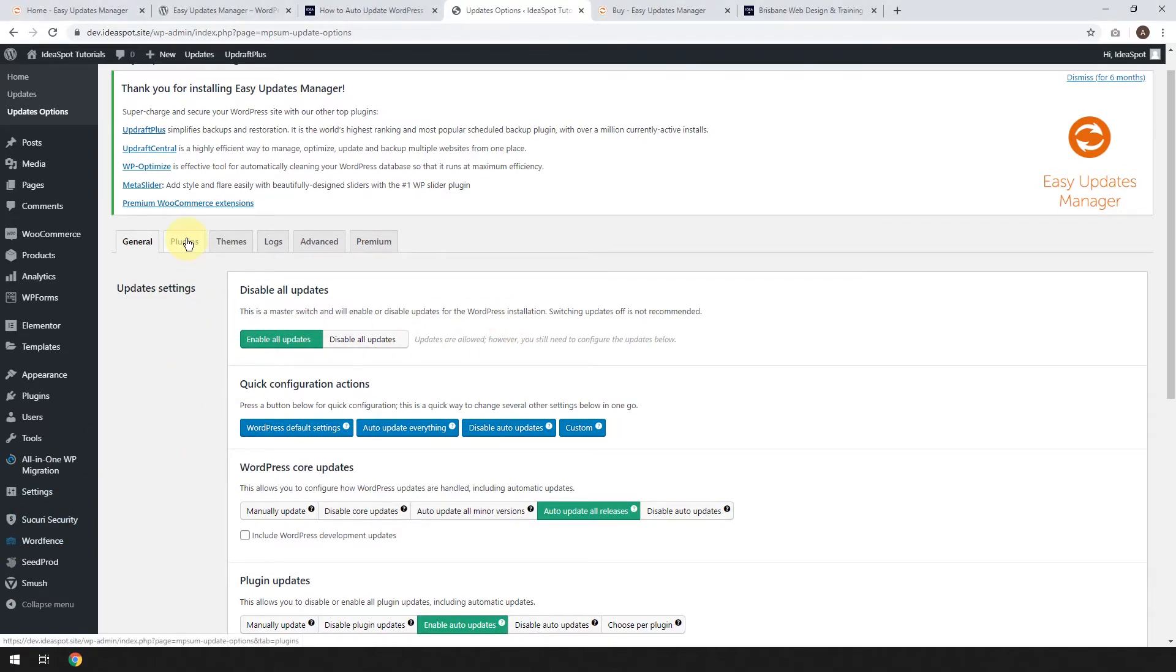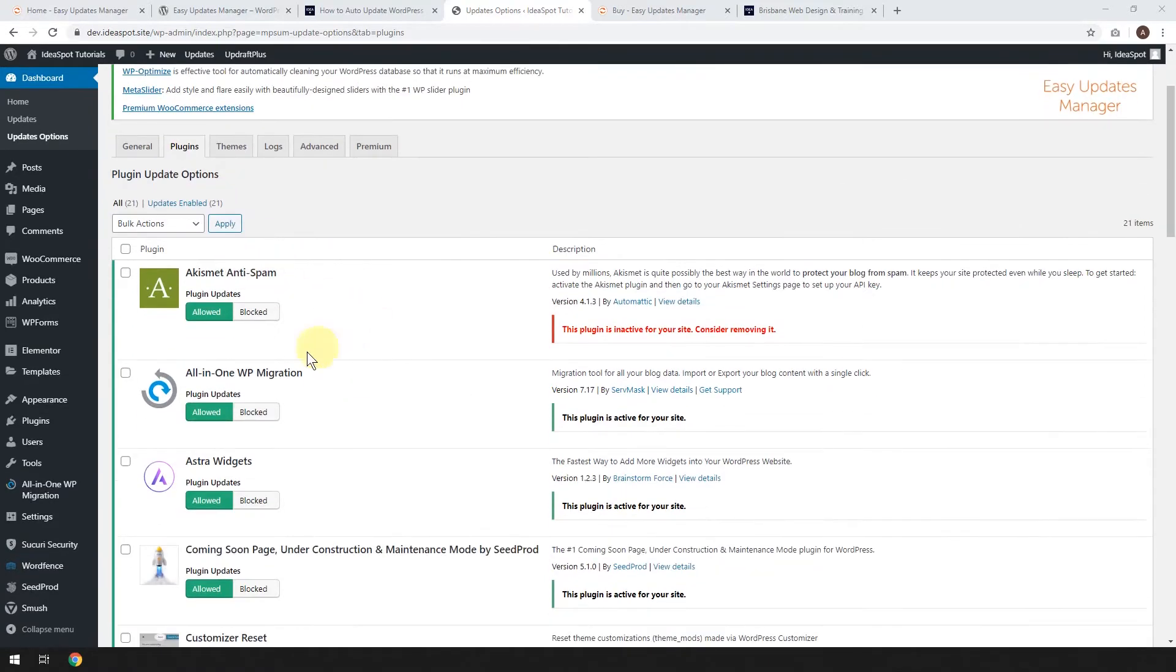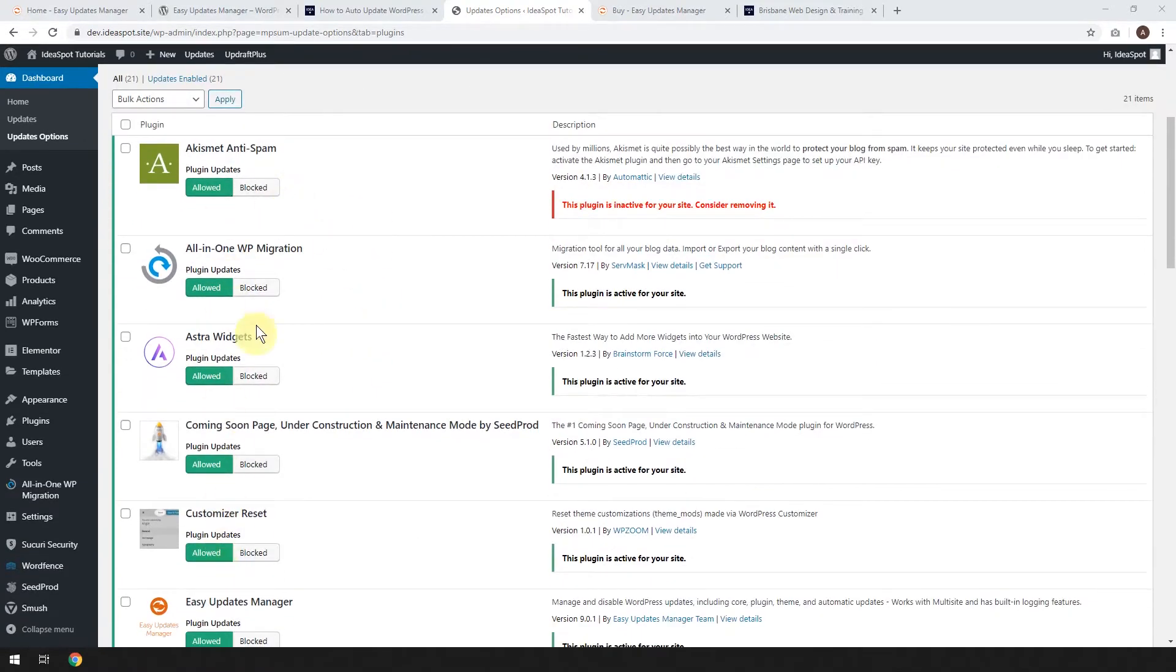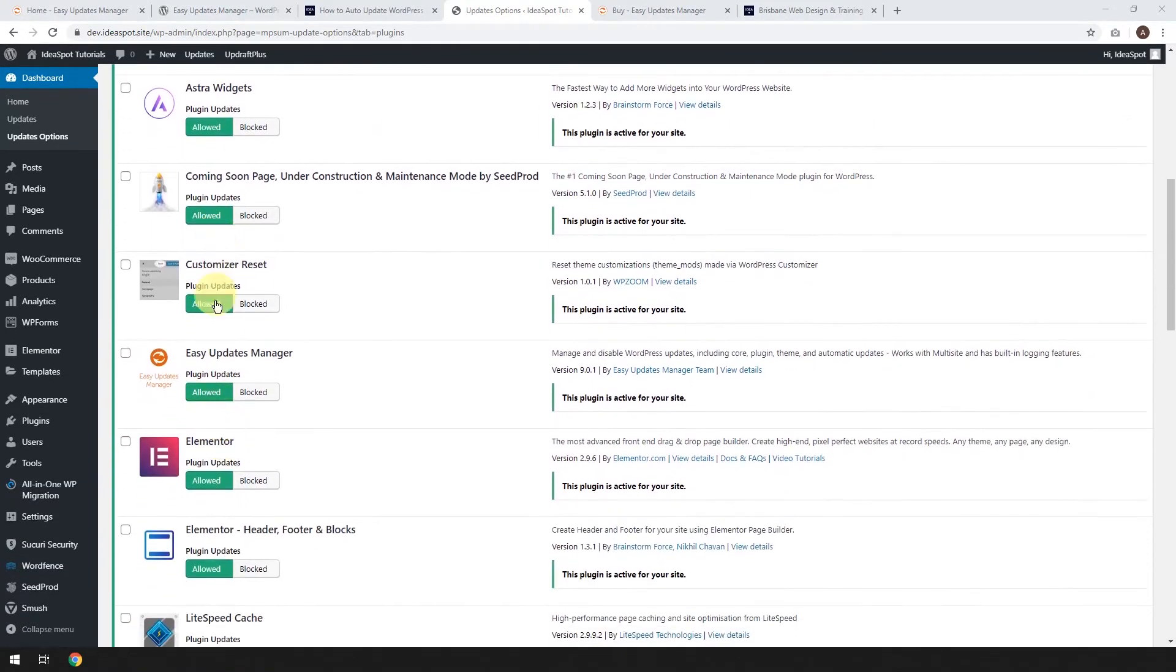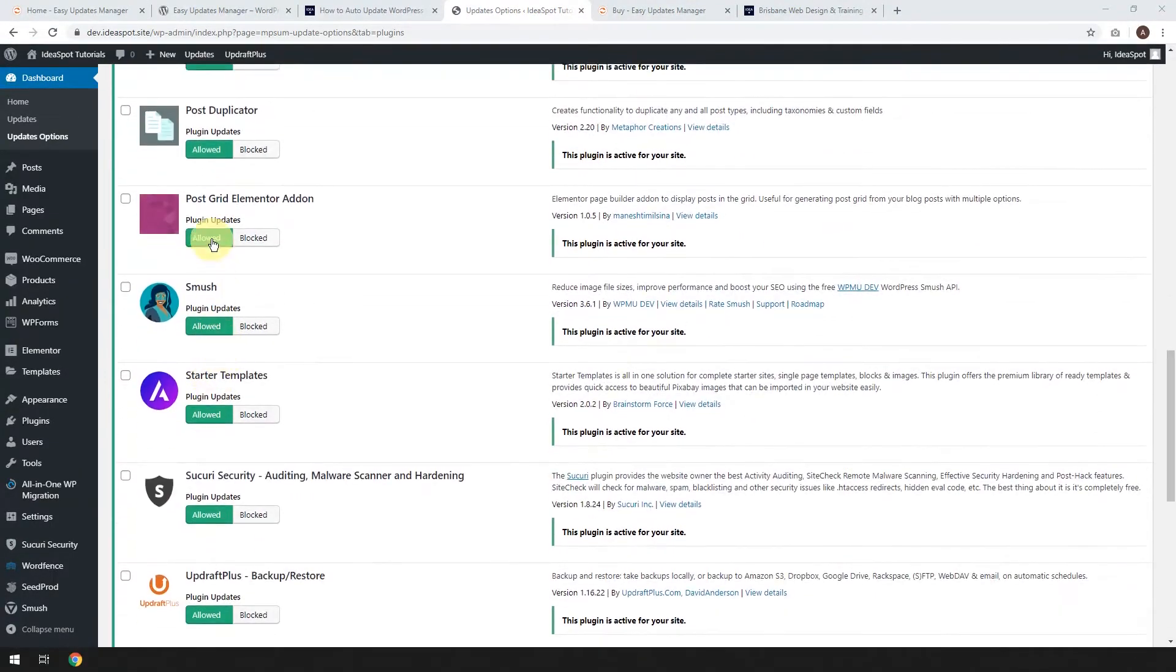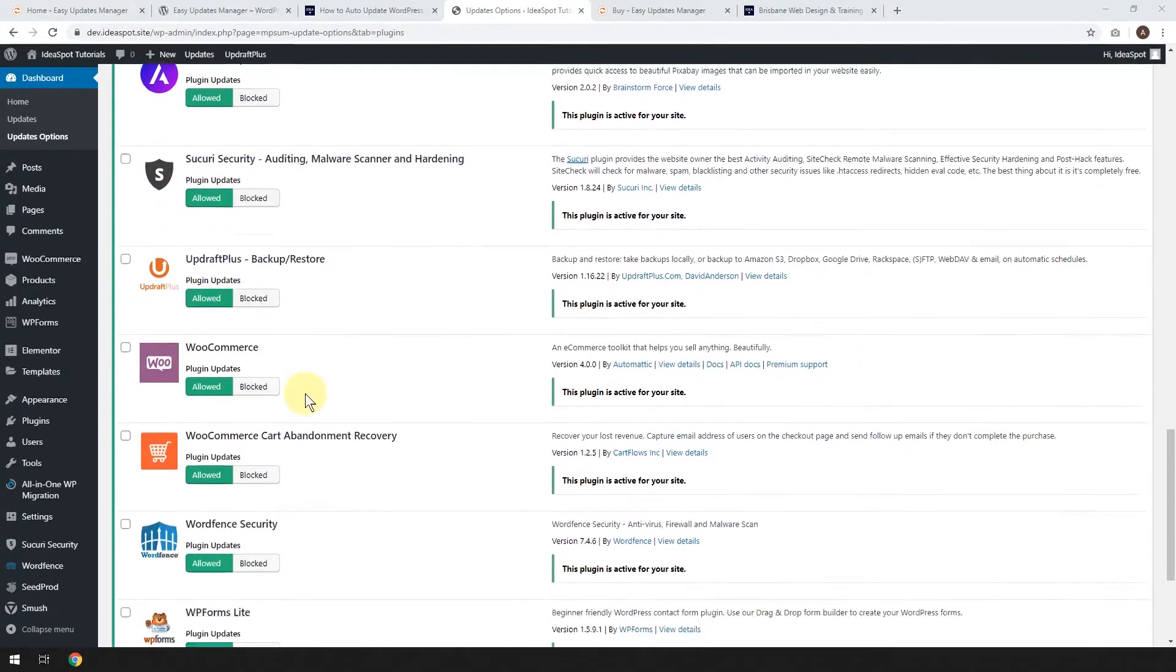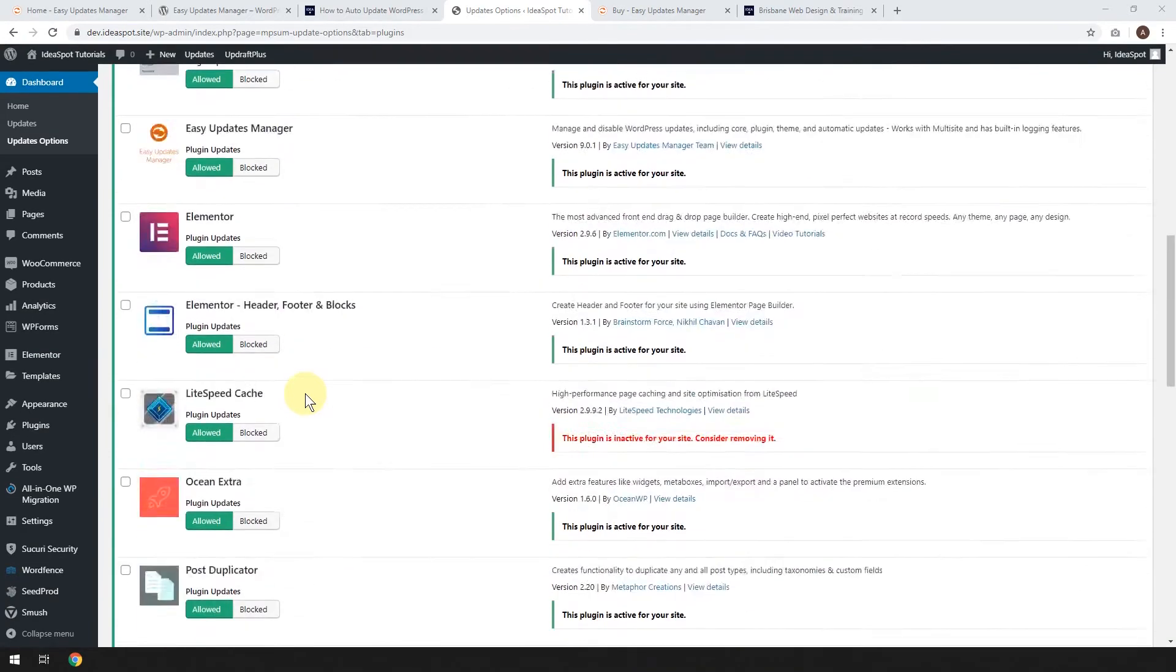First of all, let's click on the plugins tab. So this will actually let you go through plugin by plugin, and that will allow you to update them as needed. So by default, as we did before, all of them are allowed to automatically update.